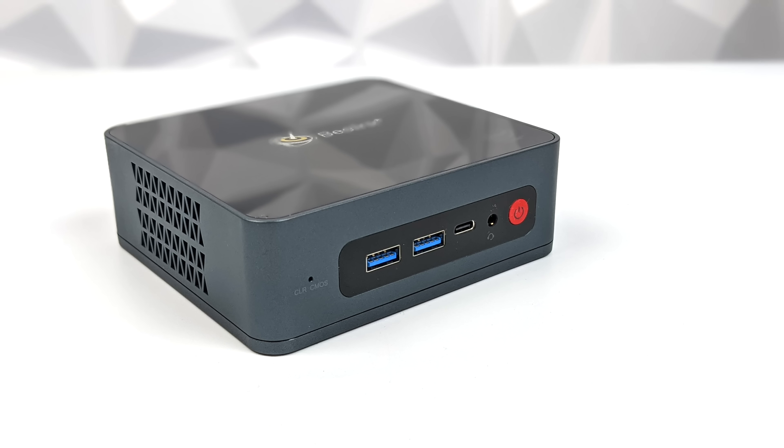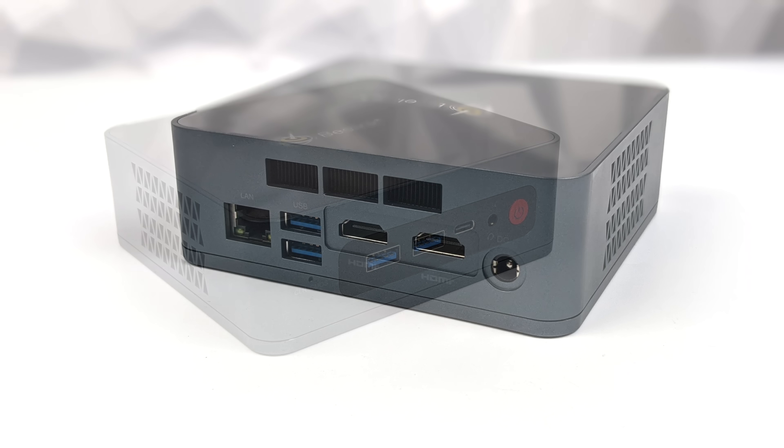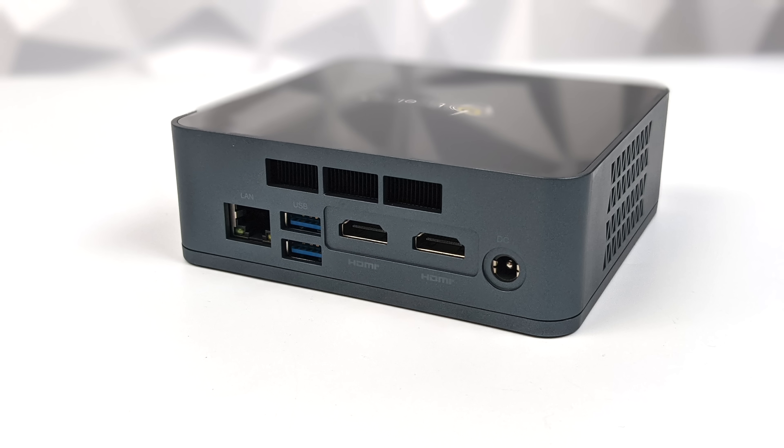Taking a look at the I/O on this little mini PC, up front here we have two USB 3.0 ports and USB Type-C. Moving around back, we have two full-size HDMI ports, gigabit ethernet, and two more USB 3.0 ports. The chip they're using in here has a 15-watt design.